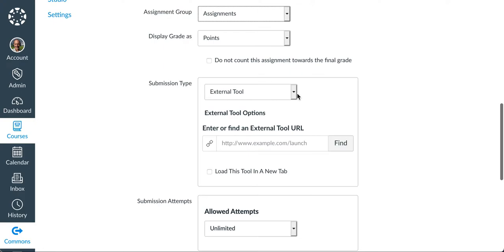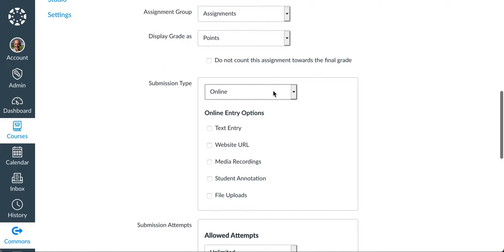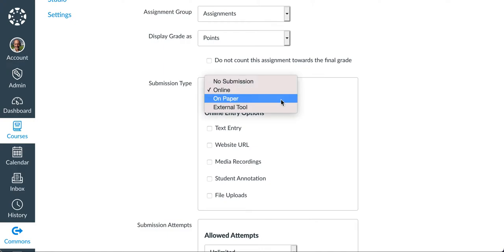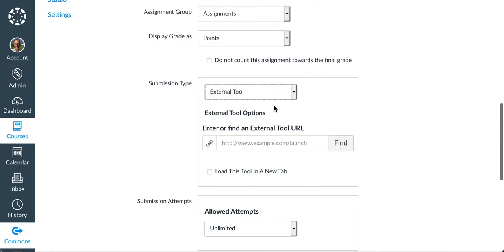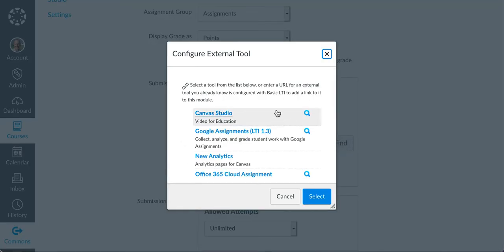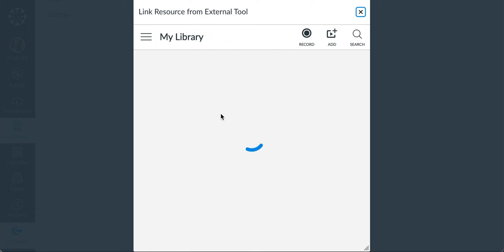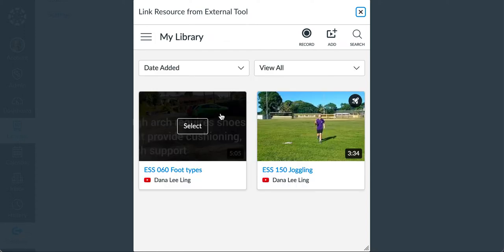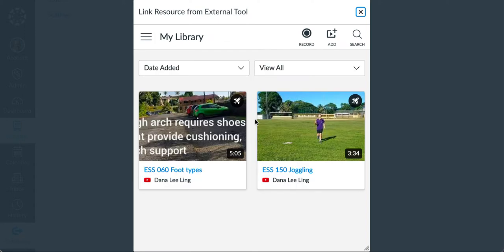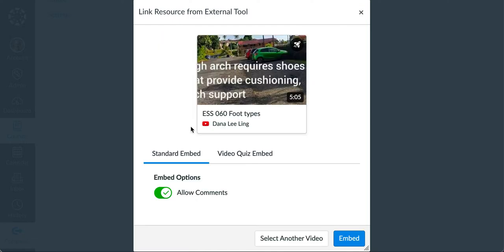Here's the part I have to set up. Submission type. External tool. It'll probably come up as online like this. Switch it over to external tool. Click on find. Click on Canvas Studio. There's my two. There's a quiz. There's one here. I'm going to click on select the video.